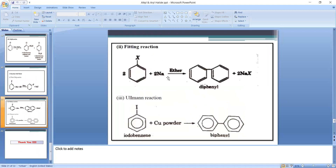Fittig reaction: when aryl halide alone is treated with sodium metal in the presence of dry ether, two molecules of aryl halide are taken. The two halogen atoms and 2Na form 2NaX, and the two phenyl groups (C₆H₅–) combine to form diphenyl (biphenyl). This reaction is called the Fittig reaction.